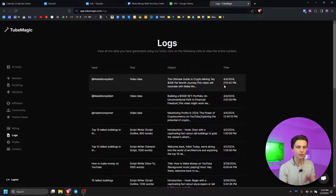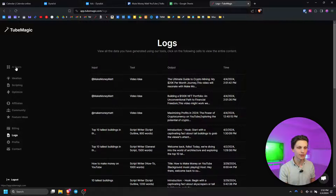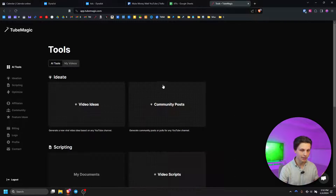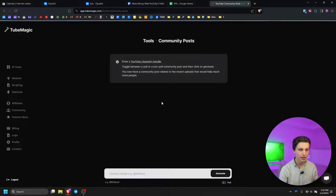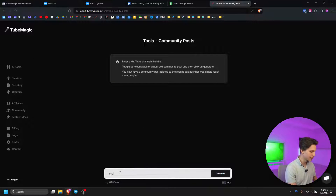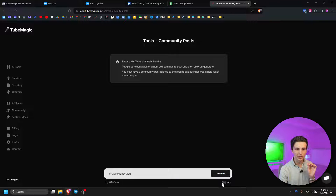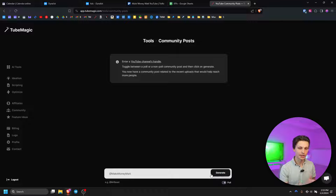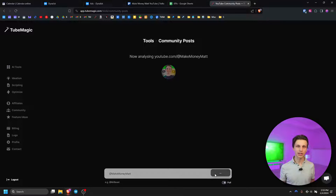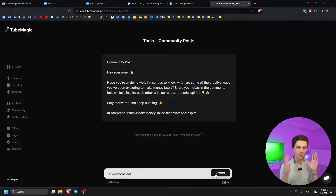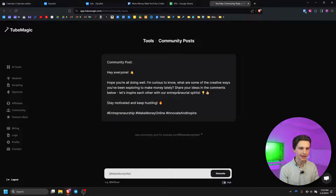If we go back to our AI tools and then go down to community tab posts, we can put in a YouTube channel handle — for example my personal channel Make Money Matt — and generate community tab posts. We can also format it as a poll just by clicking this button right here, and it will generate a community tab post, which is just one more way to get engagement on our channels.